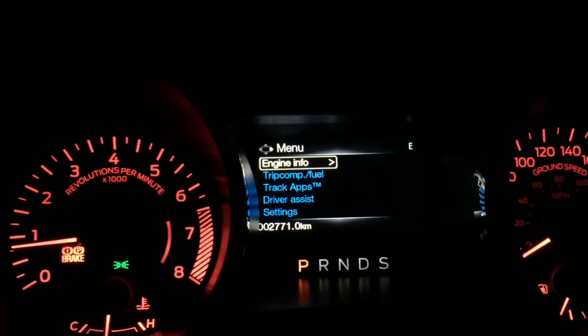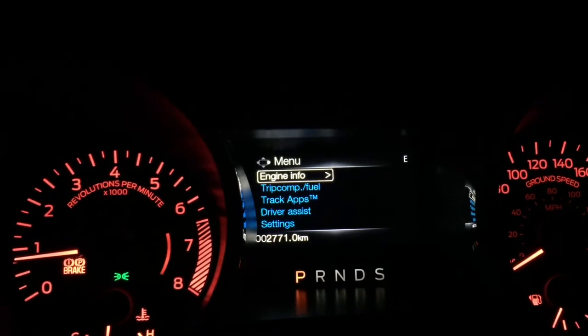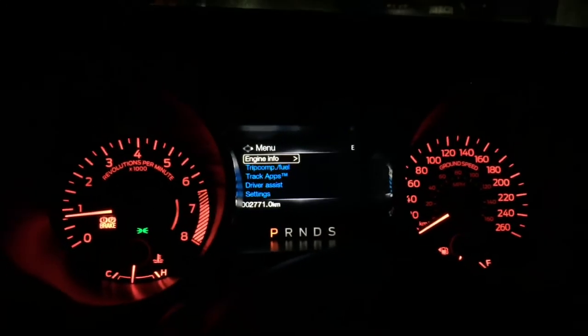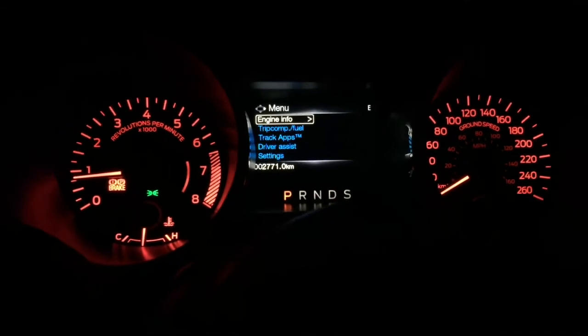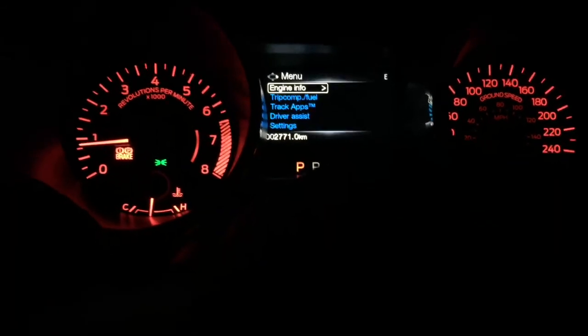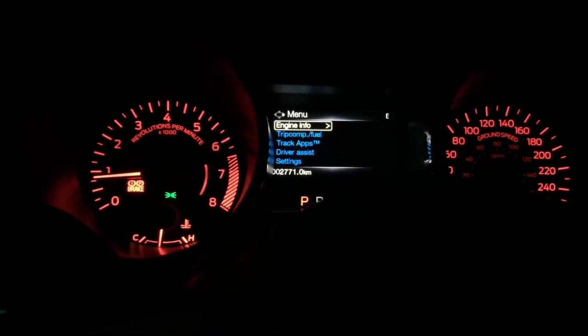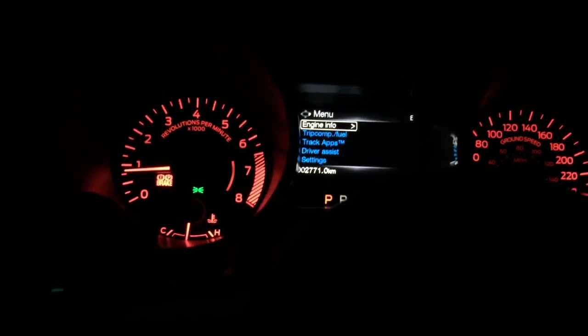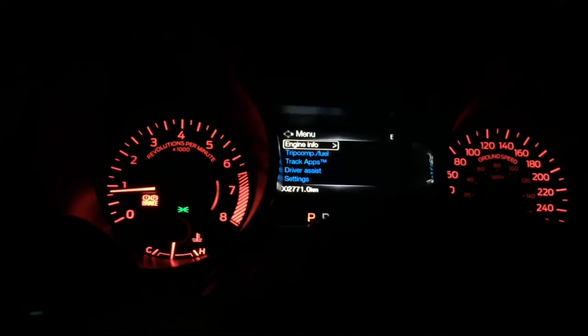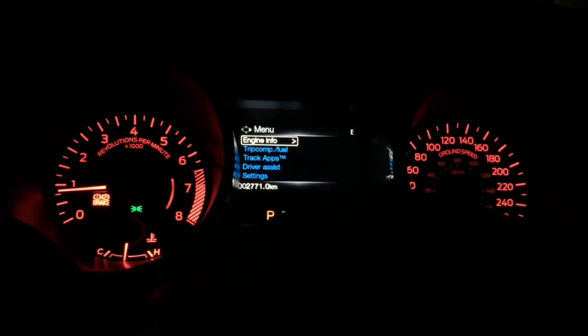That's it for today guys — those are the features of a 2017 Ford Mustang EcoBoost. I hope you liked this video; if you did, please subscribe and like. I'll be uploading more videos about the features on the 2017 Ford Mustang EcoBoost. Thanks for watching, and ciao!